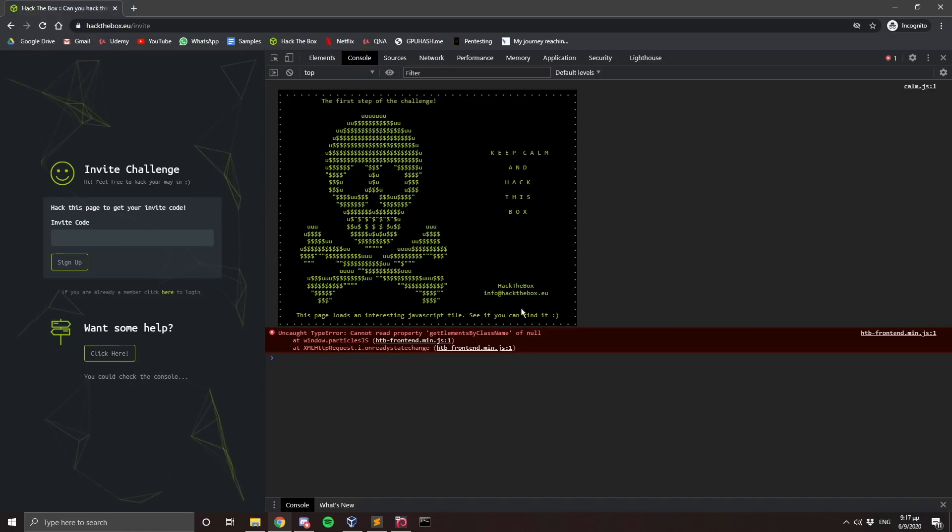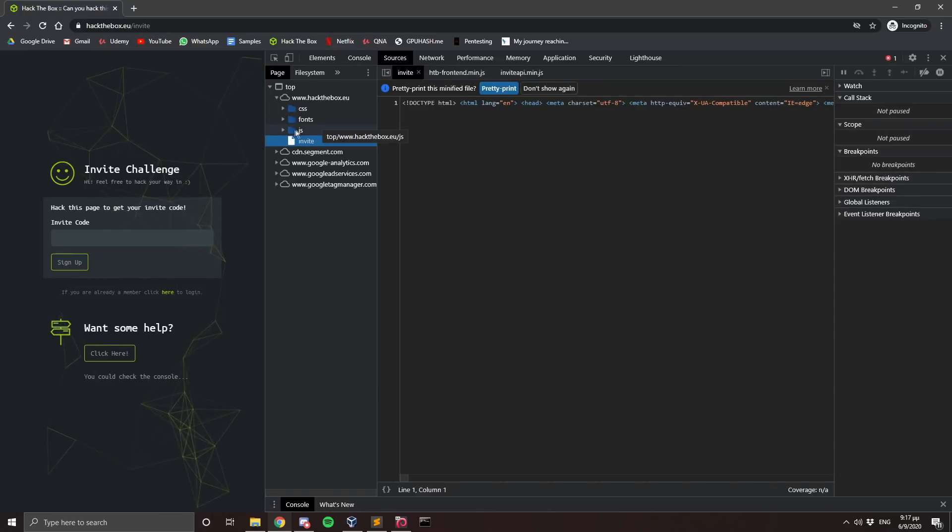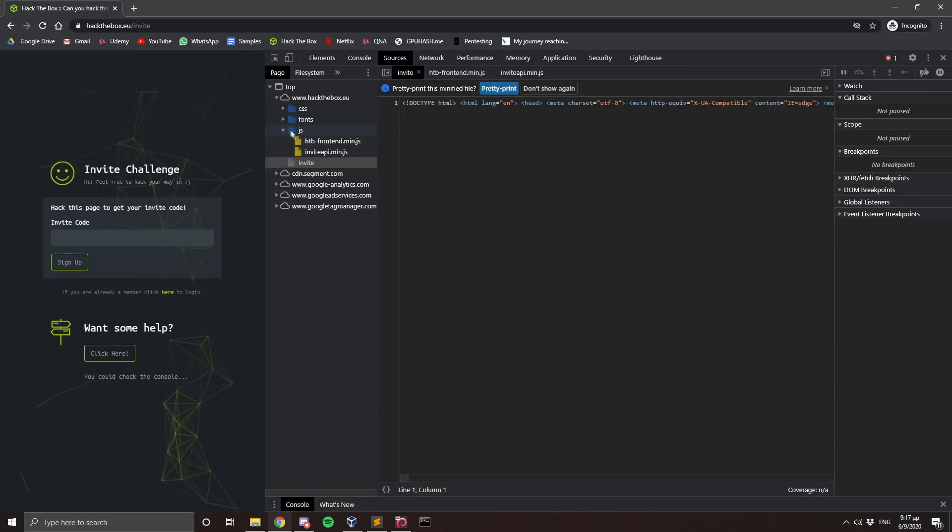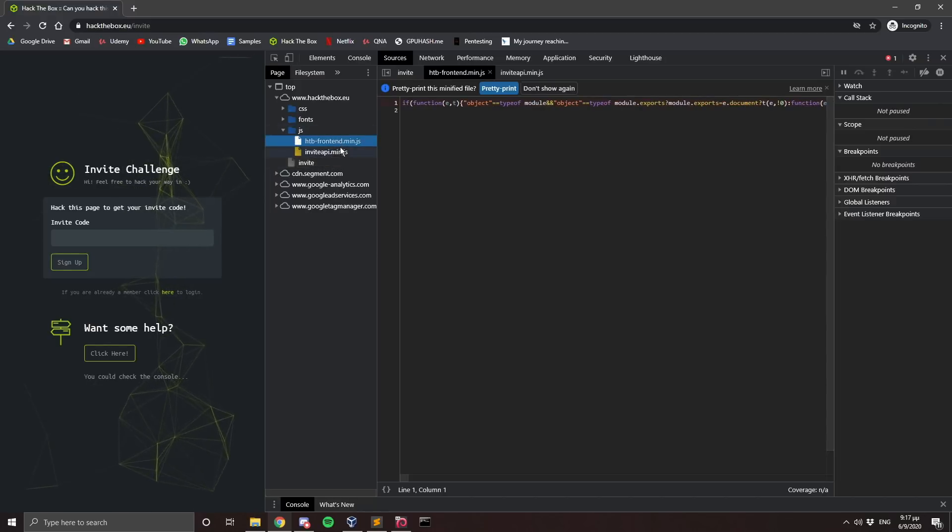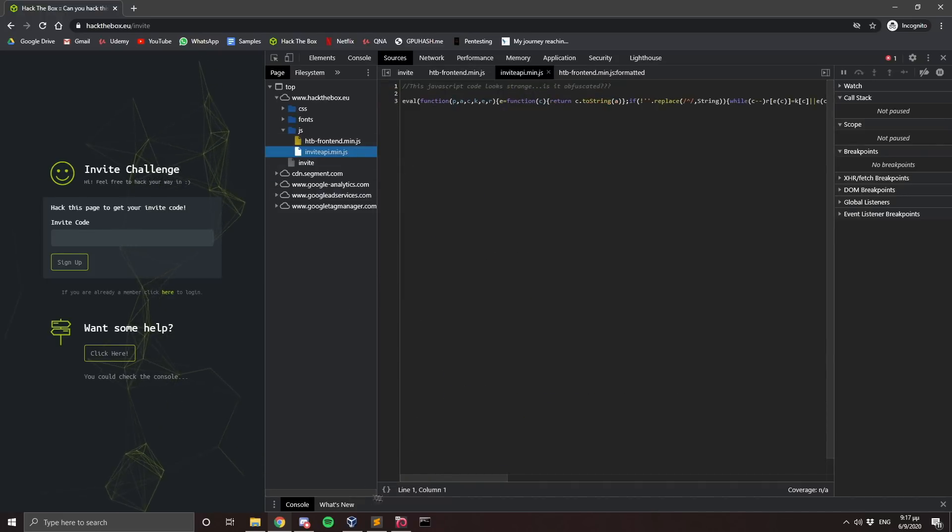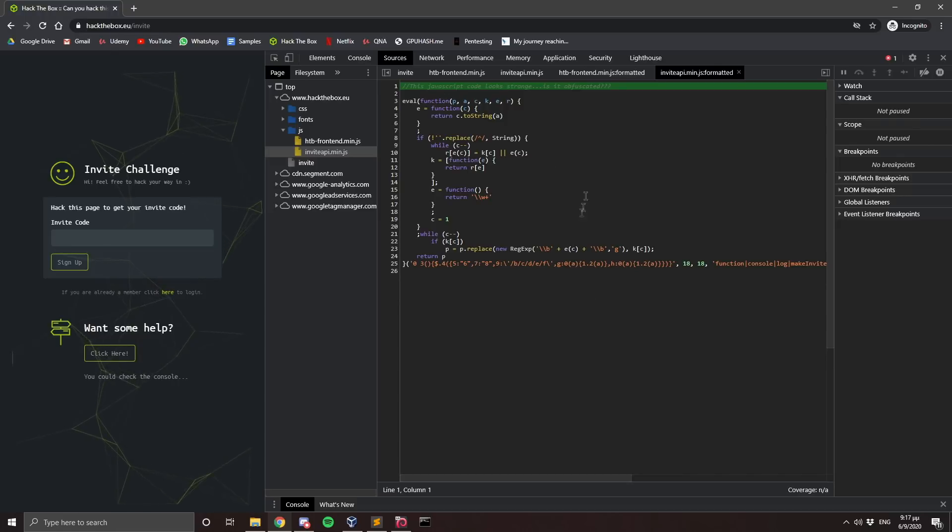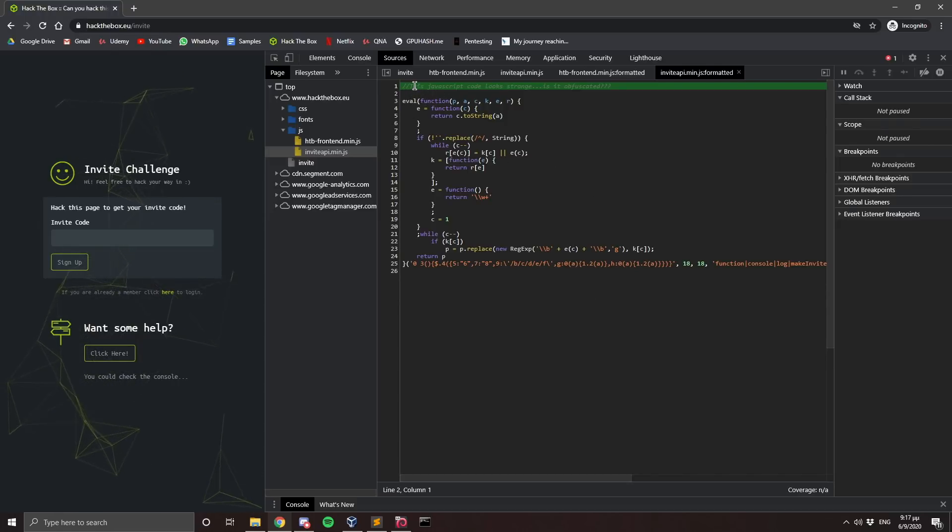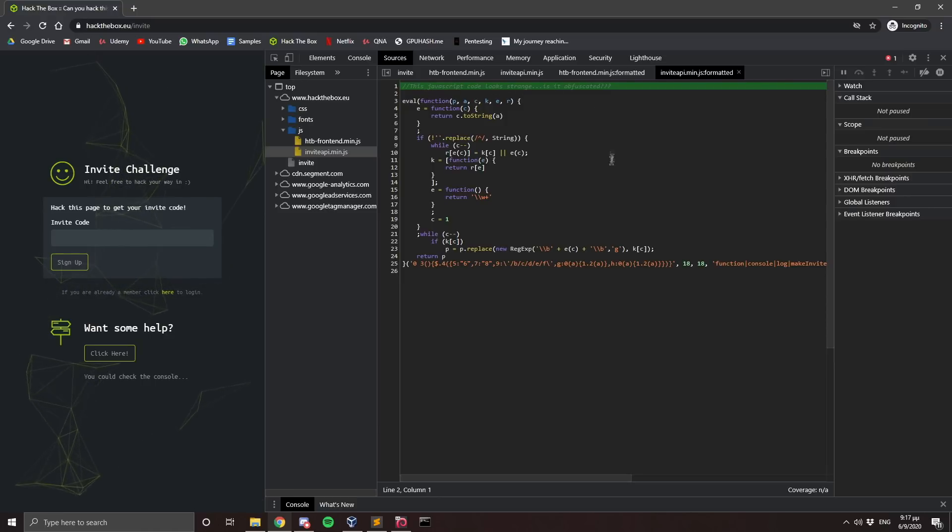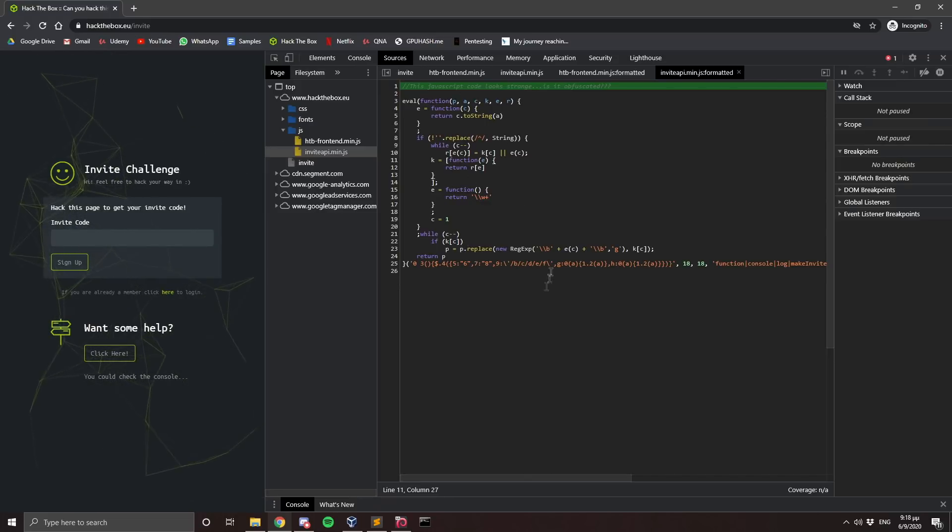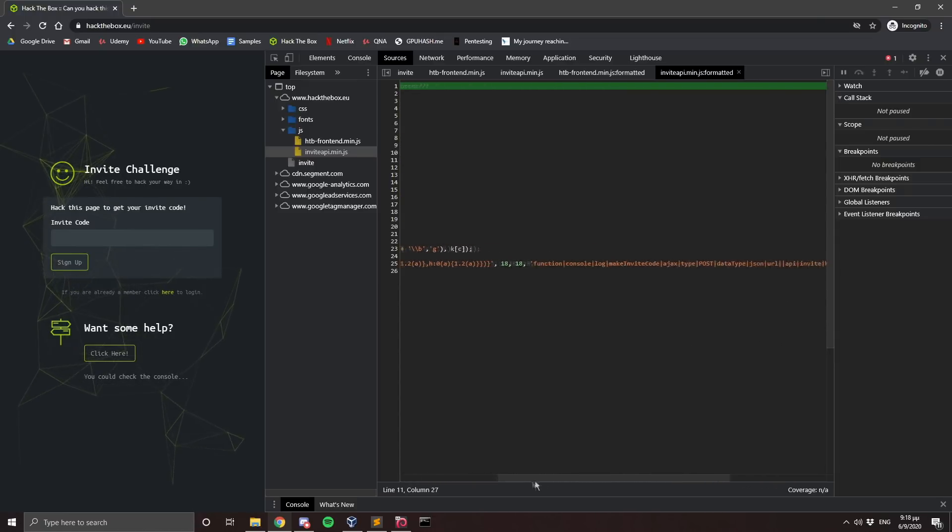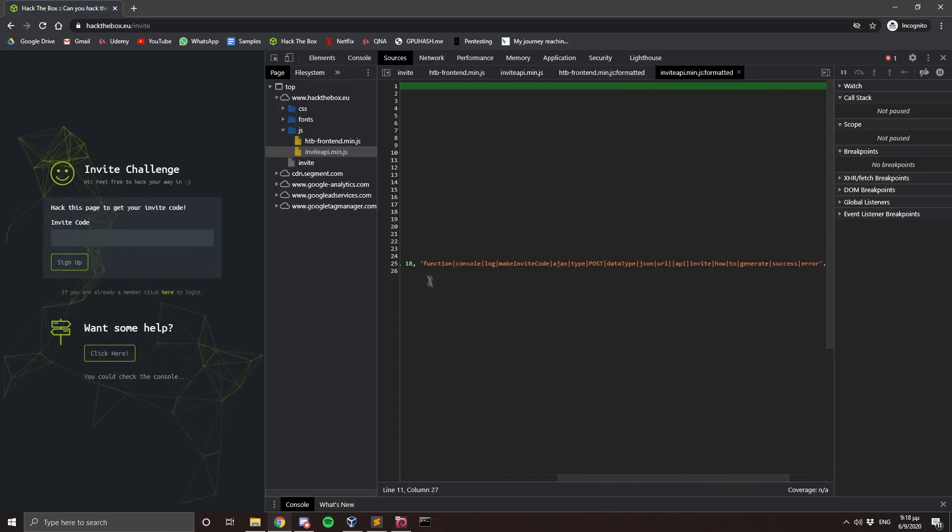We can see here that it says this page loads an interesting javascript file. See if you can find it. So I'm just going to go to the sources page and then the javascript category and there are two files here. We can see the frontend file and then the invite API file. I'm just going to look at this one since it's a bit smaller. So here we can see that it says this javascript code looks strange. Is it obfuscated? So let's just have a look on it. There's nothing interesting going on here. And yes, indeed, there is something that we could check.